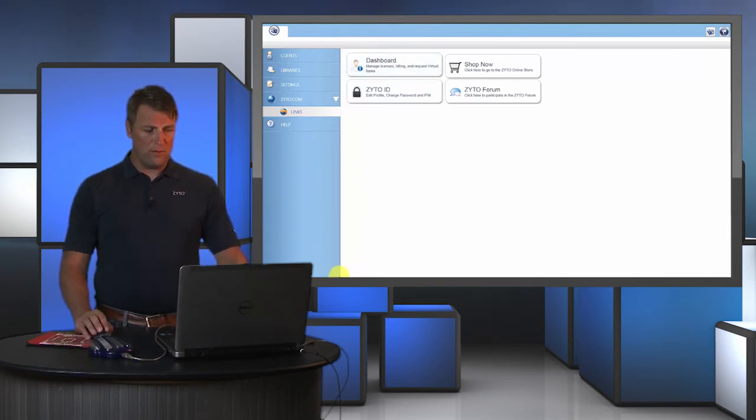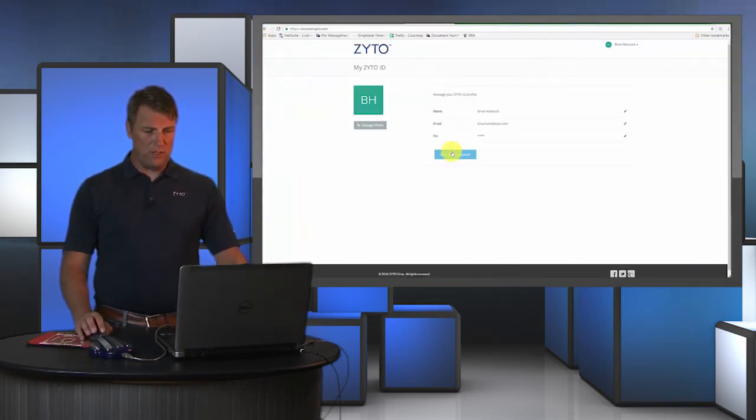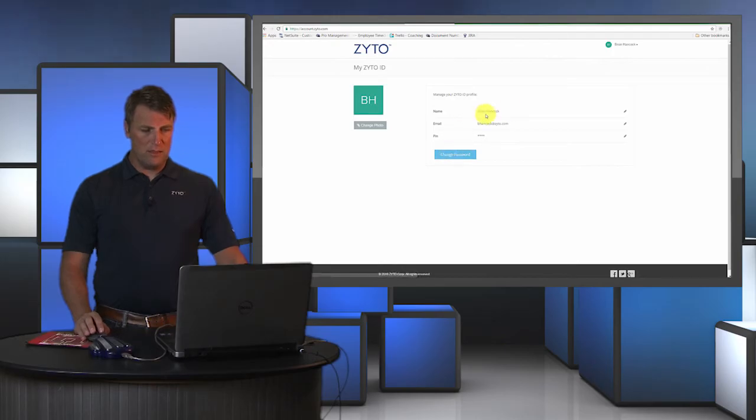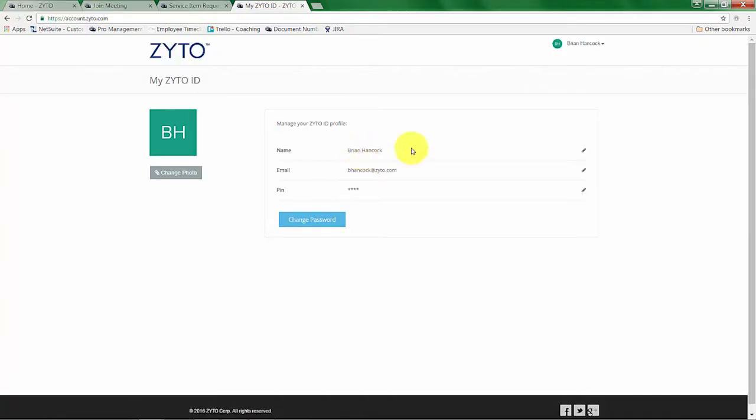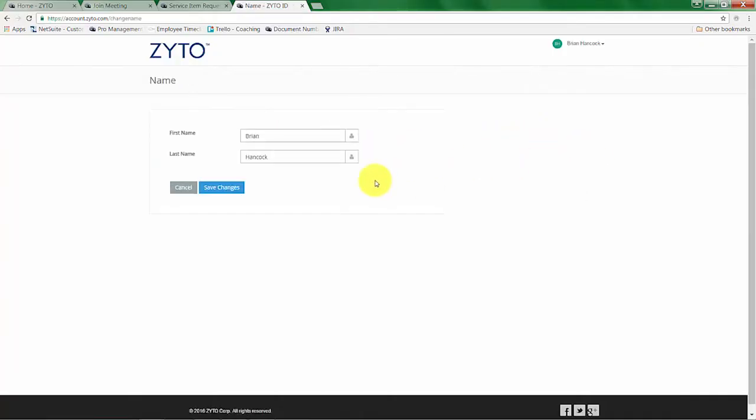I'm going to go to the website and show you what that screen looks like. Here we can edit your name and user information.